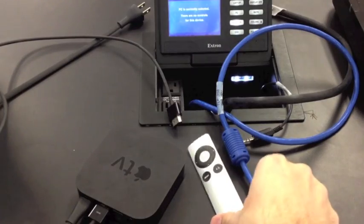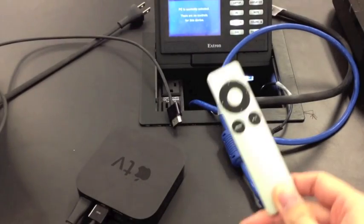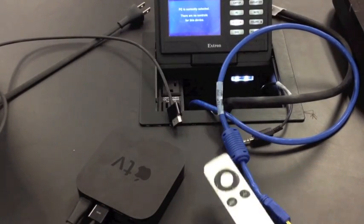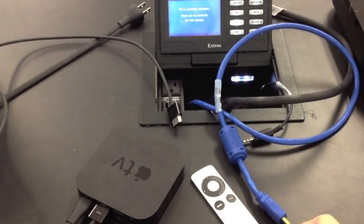All right, so to begin, we're going to need an Apple TV, the Apple remote, and then something to plug it into.